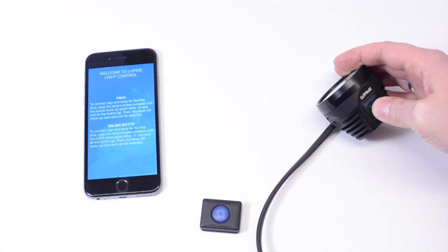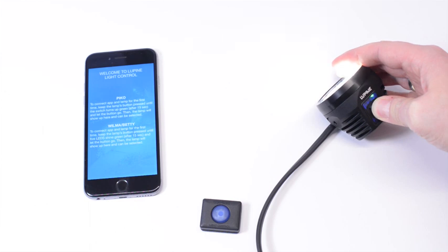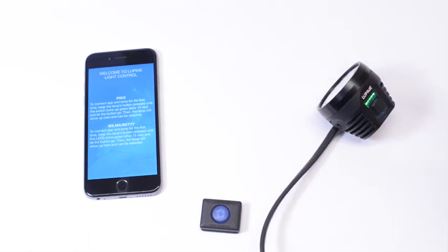To do so, press the button and hold it down until five green LEDs show up. One, two, three, four, five.